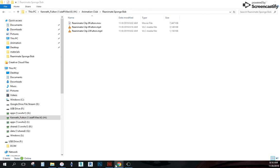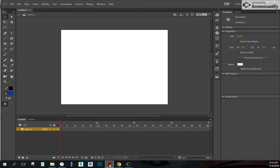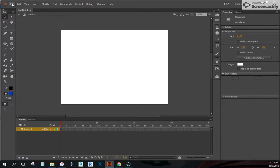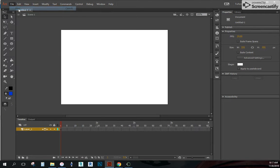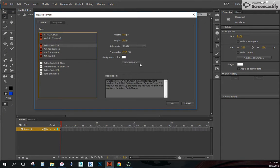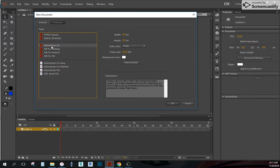So now what I want to do is make sure I have animate open. And for this, you want to make sure that you have it. You have opened up. So if I go to open a new, make sure you're opening up an ActionScript 3.0 project.